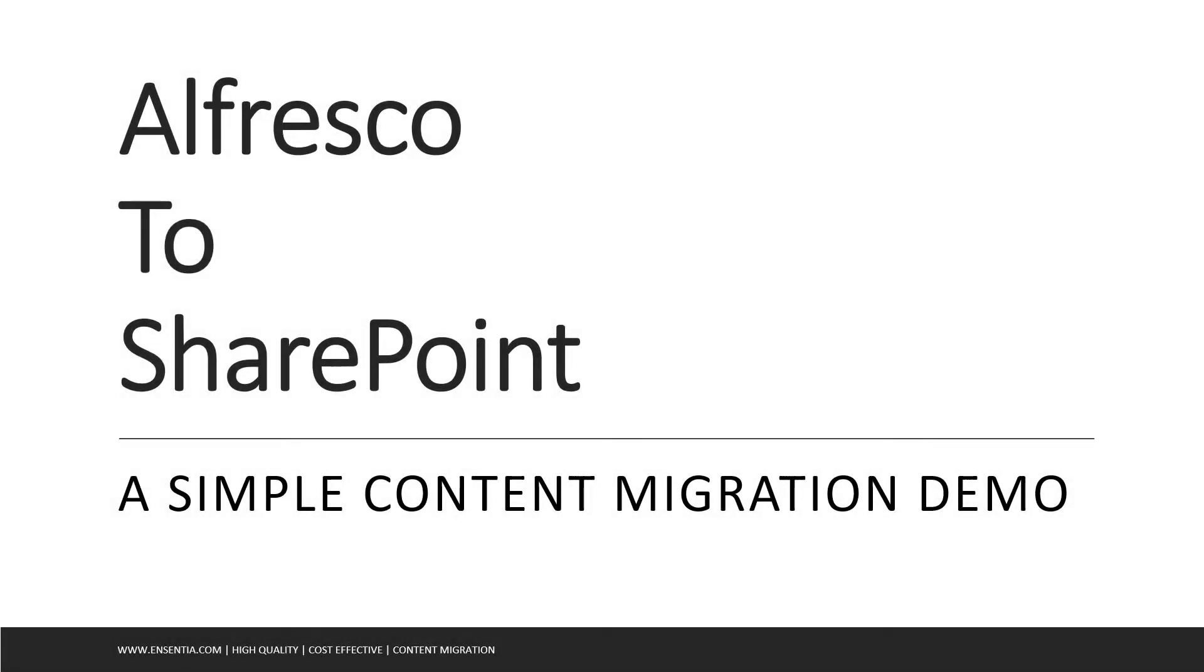Alfresco to SharePoint. A simple content migration demo. This demo will be interesting for people who want to move their content from Alfresco to any version of Microsoft SharePoint.